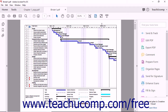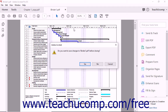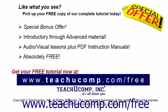Notice that Acrobat labels the new PDF as Binder 1. If you try and close the document, Acrobat will prompt you to save your work. When you save the file, you can then change its name. Pick up your free copy of the complete tutorial at www.teachucomp.com/free.